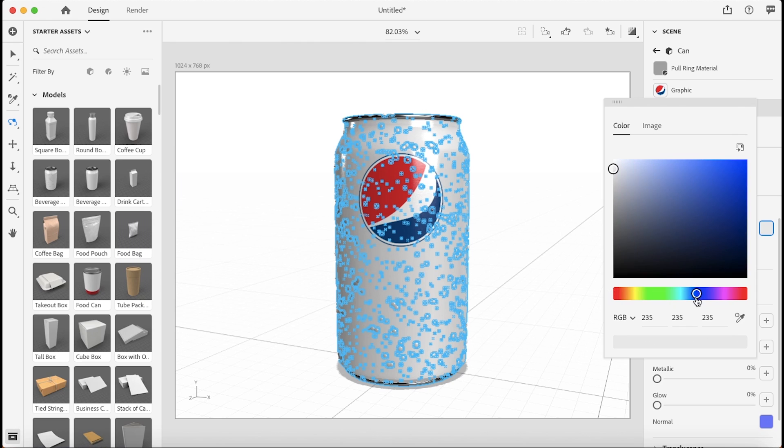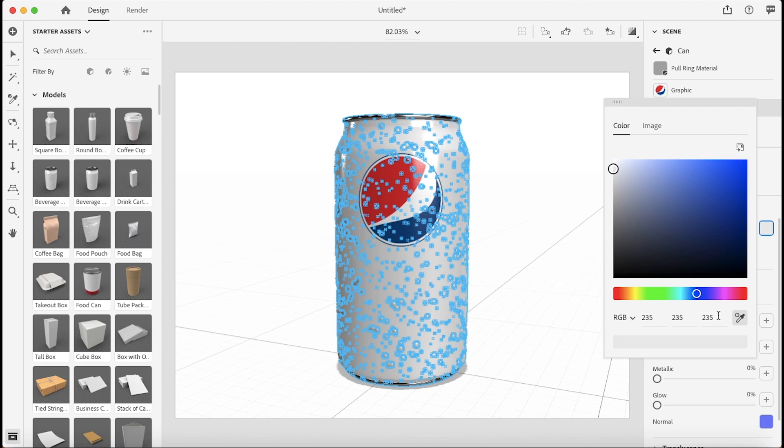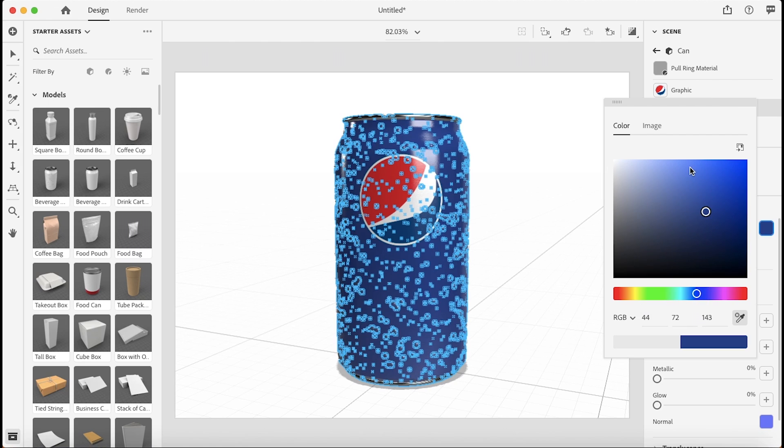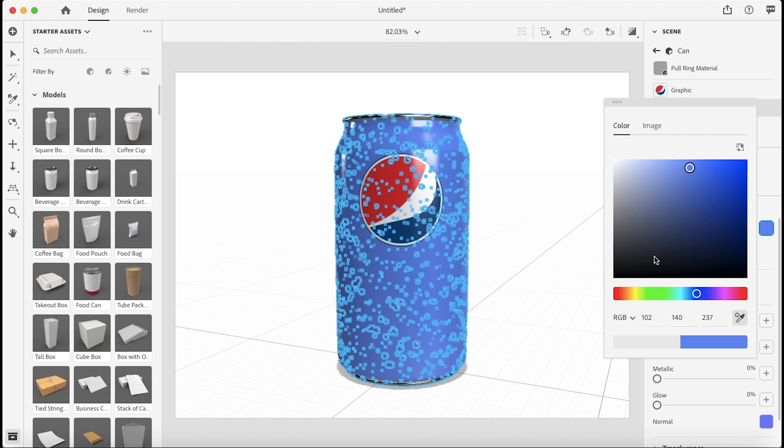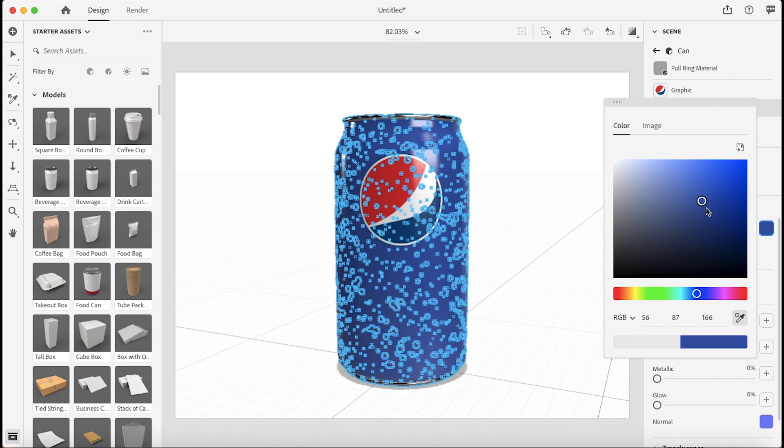Then you have this eyedropper tool. Here you can select anything on your art or you can enter in any exact numbers or just select and choose, really your options are endless. Let's just get more of a Pepsi blue color. That works for me.